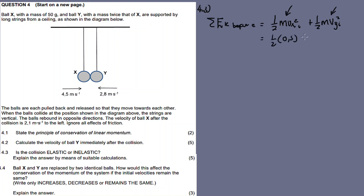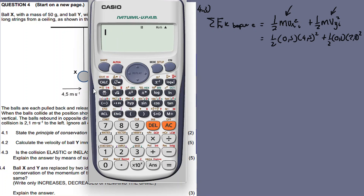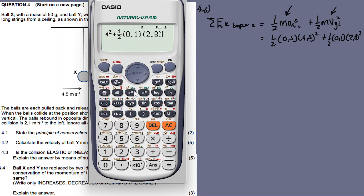We substitute into KE_before = half m_X v_Xi squared plus half m_Y v_Yi squared. For X: 0.05 kg, initial velocity 4.5 m/s. For Y: 0.1 kg, initial velocity 2.8 m/s. Note there is no need for directions in the kinetic energy formula. So: half times 0.05 times 4.5 squared plus half times 0.1 times 2.8 squared.